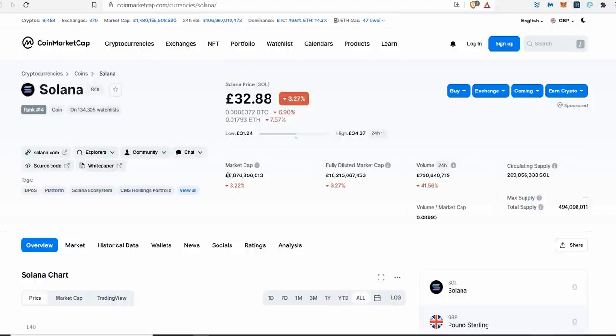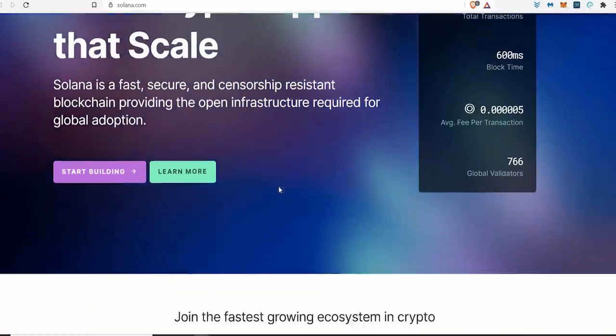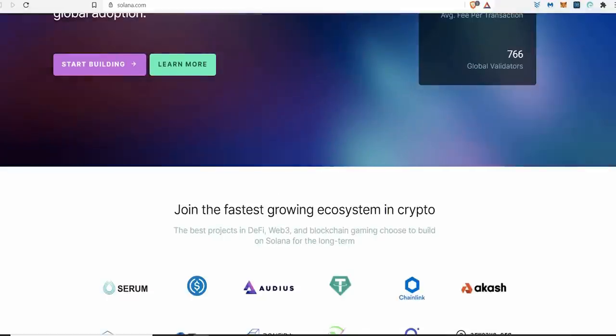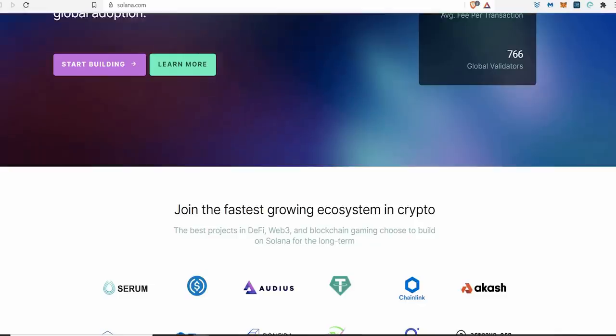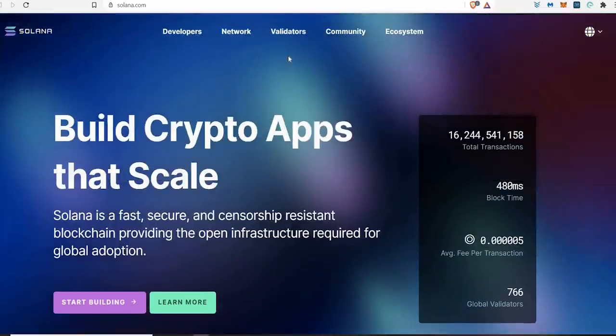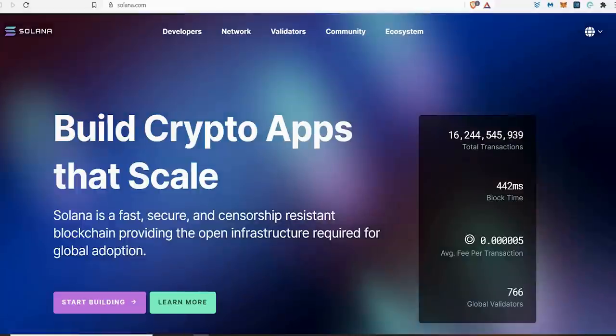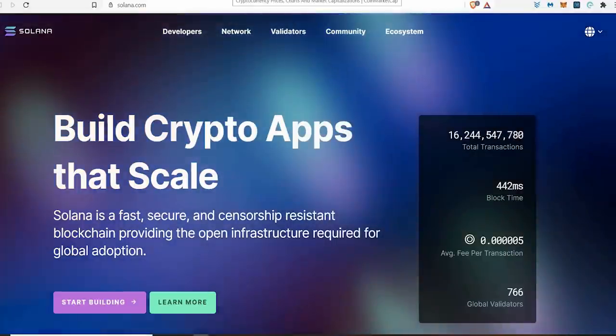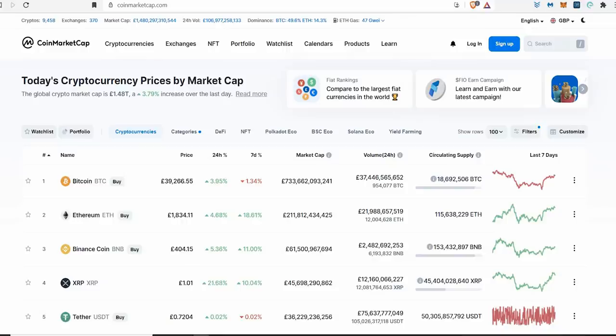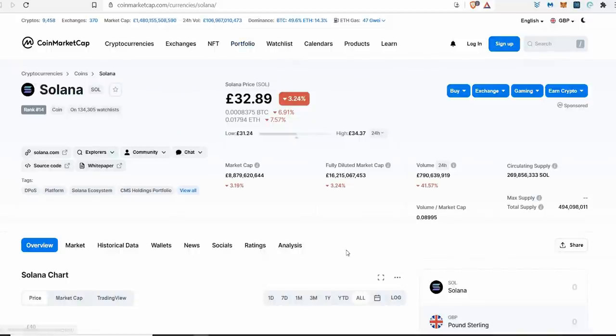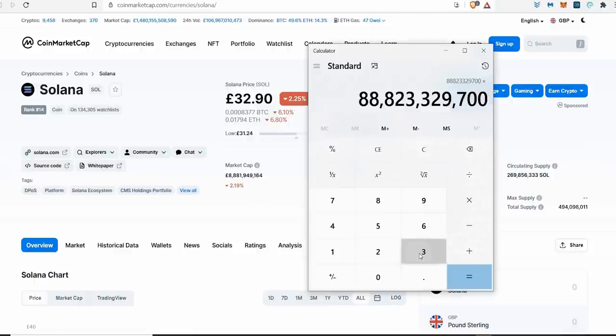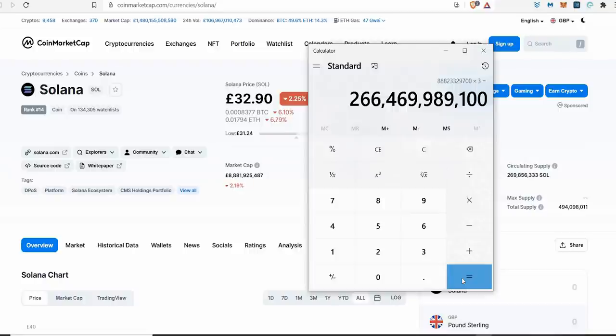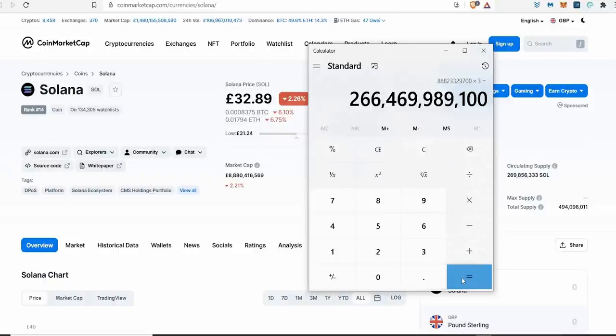I believe that this coin could do maybe a 20 to 30x gain if not higher, and it's possible. If this platform is offering huge scalability and starting to grow attention to other projects like Kin, and they're going to migrate over to it, then I believe that Solana is setting itself up for greatness. Time's going to tell how many other projects start coming over to Solana. I think we can see it go higher. If we take this now and times that by 3, you'd be looking at a 266 billion dollar market cap. I did a 10x and then I times the 10x by 3, you're looking at 30x.